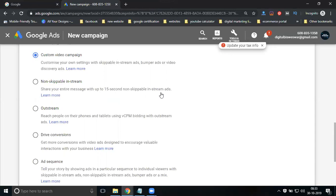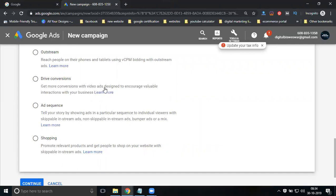Non-skippable in-stream — how many seconds? 15 seconds. So you are eligible only for a 15-second video for non-skippable. Outstream reaches people on their phone or tablet using vCPM bidding. This will target mobile and tablet users. Some applications will be promoted — for app installs, you can only reach mobile users. Drive conversion: get more conversions with video ads, designed to encourage valuable interaction. Ad sequence: tell your story by showing ads in a particular sequence — skippable in-stream, non-skippable, bumper ad or mix. Shopping: promote relevant products, get people to shop on your website with skippable in-stream ads.